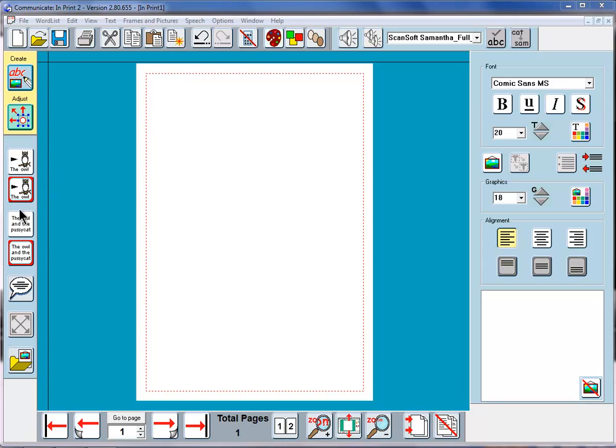This section is going to give a quick reminder of these four icons on the Create Toolbar. We'll first of all just write with this one.